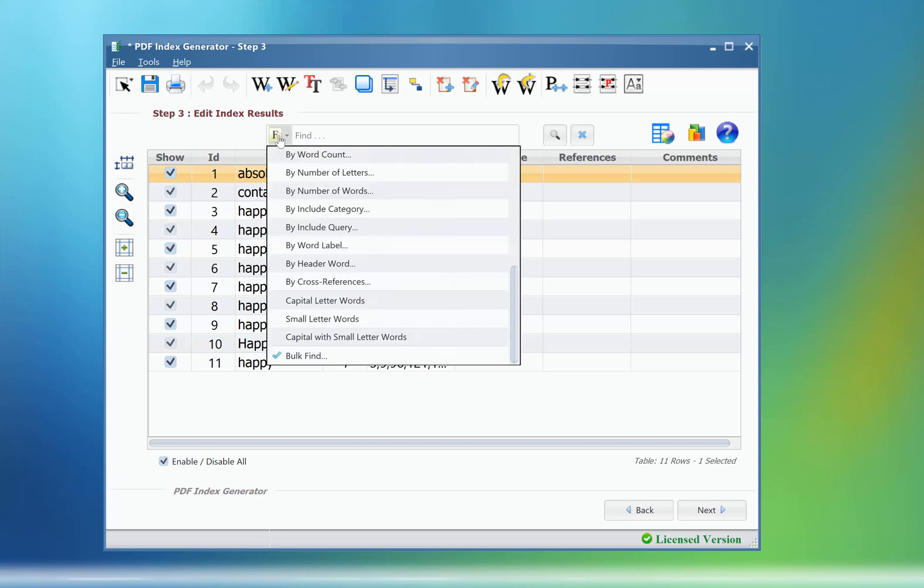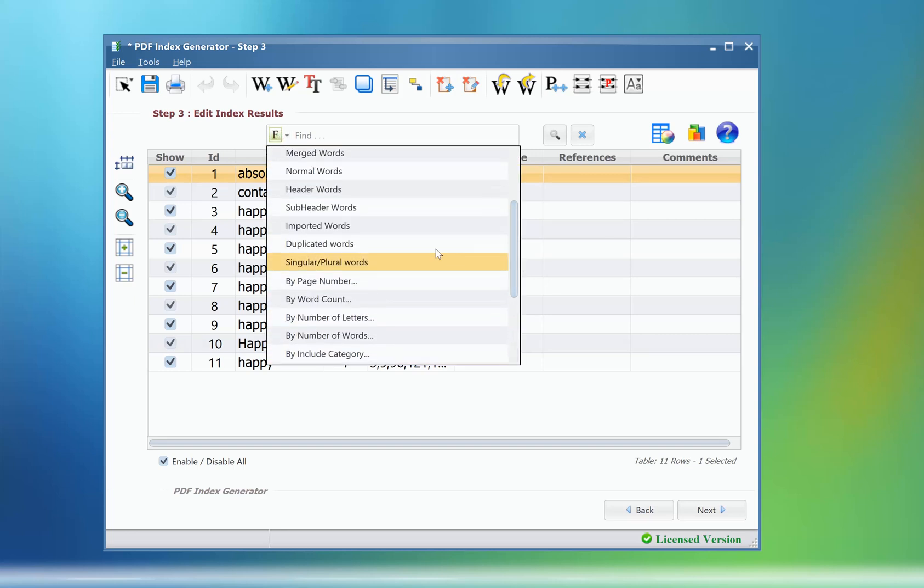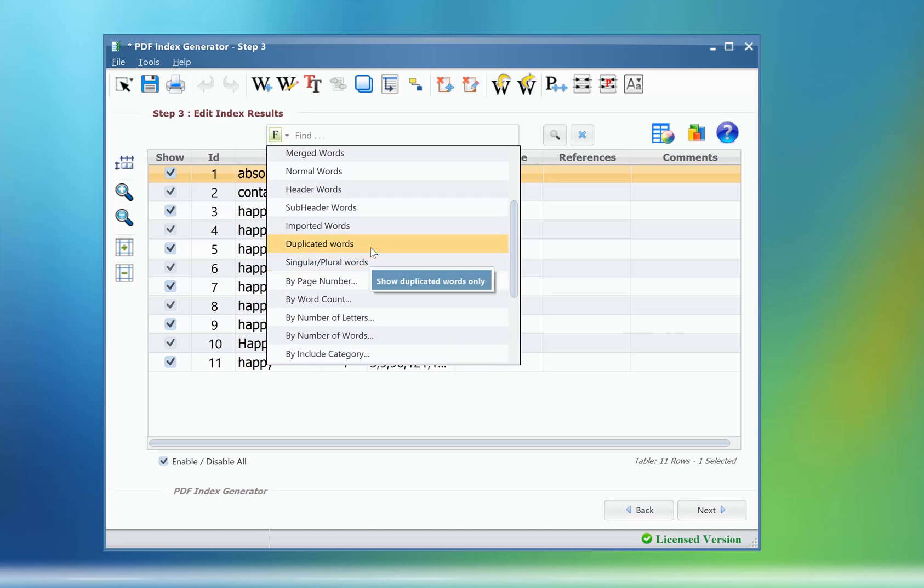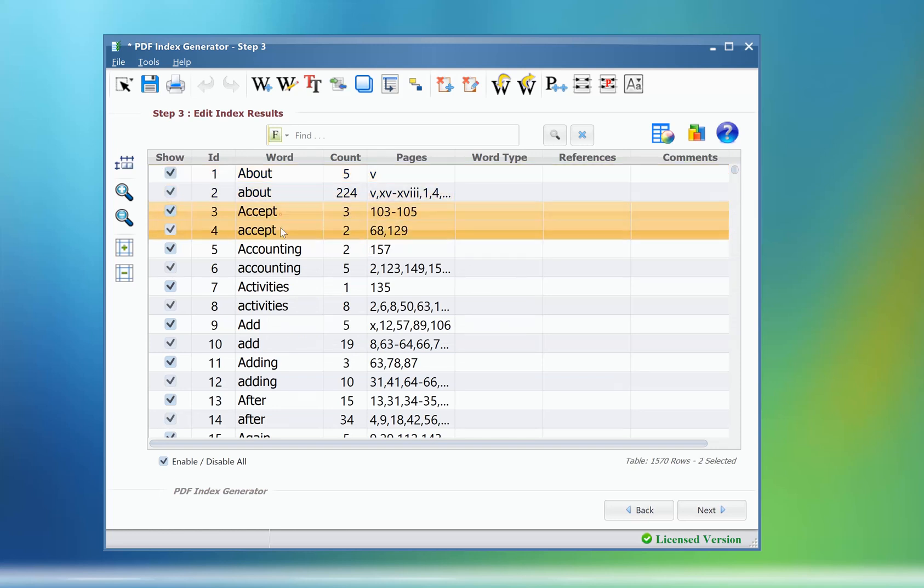Then click OK, and the program will show only the corresponding terms in the table. The two other new filters that were added to this list are filter by duplicated words and filter by singular and plural words. Those two filters will show only the duplicated terms or the singular and plural terms in the results table, so you could decide whether to merge them together or not.